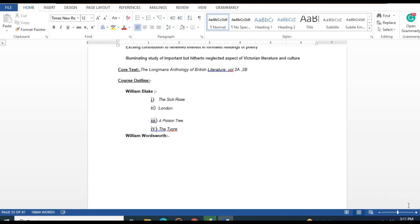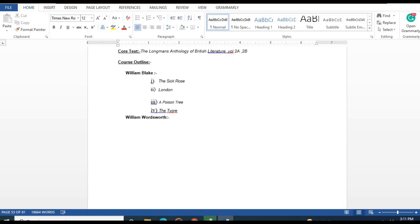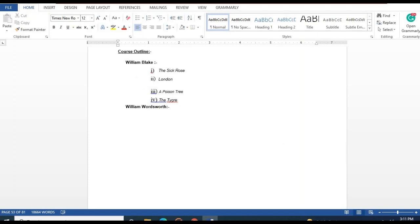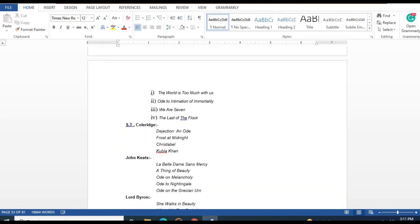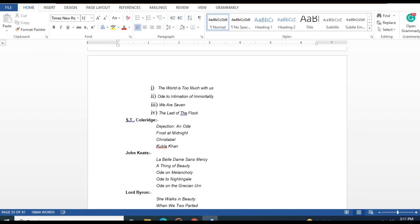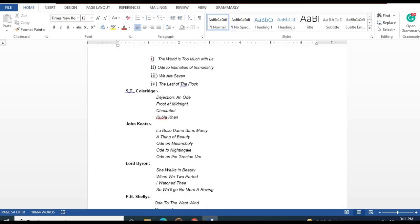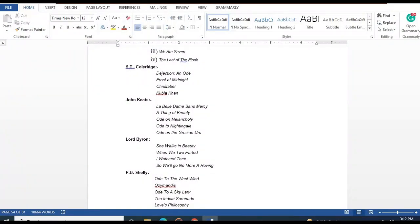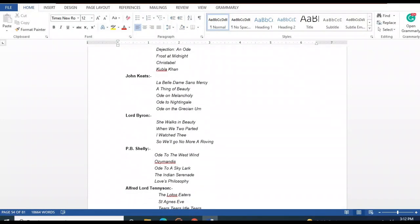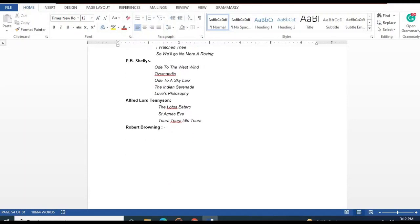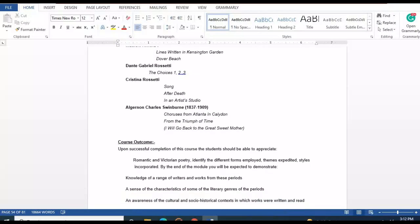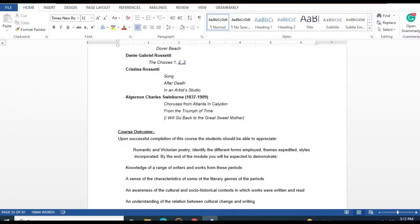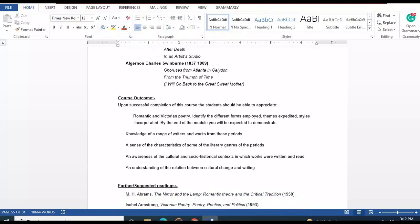Major poets studied include William Blake — works such as 'The Sick Rose,' 'The Sea Cross,' 'London,' 'A Poison Tree' — William Wordsworth — 'The World Is Too Much with Us,' 'Ode: Intimations of Immortality,' 'We Are Seven,' 'The Last of the Flock' — Samuel Taylor Coleridge — 'Frost at Midnight,' 'Kubla Khan' — John Keats, Lord Byron, Percy Bysshe Shelley, Alfred Lord Tennyson, and Robert Browning.